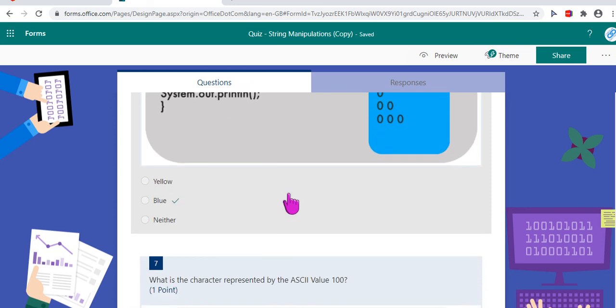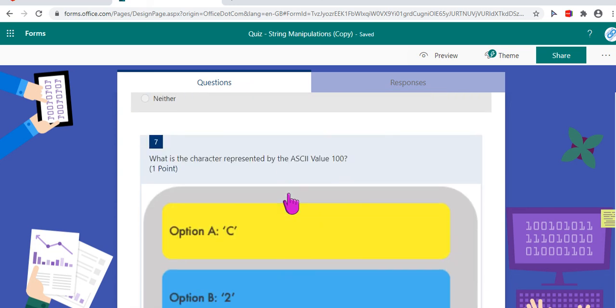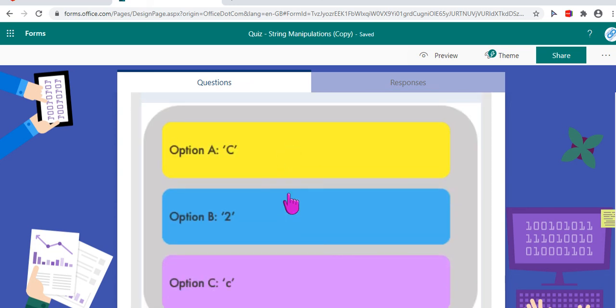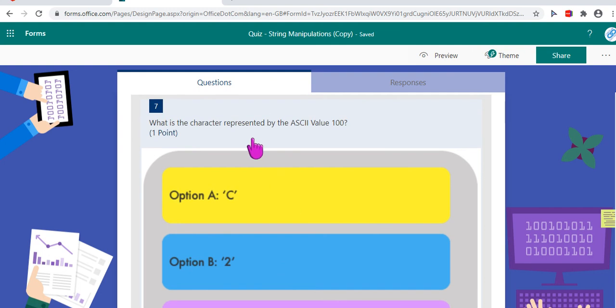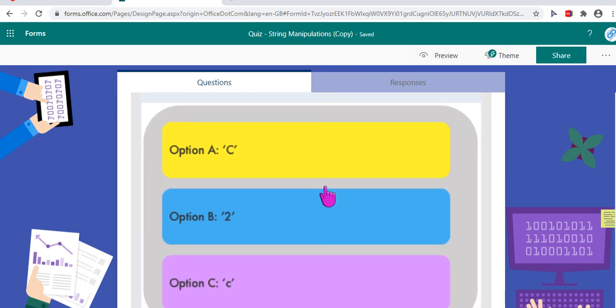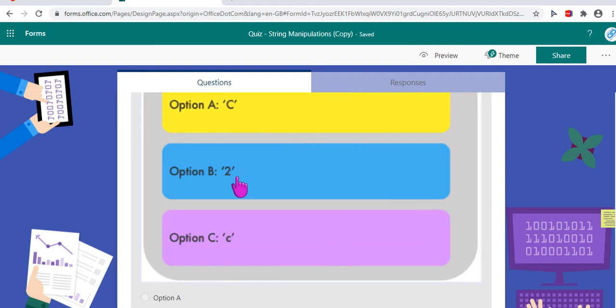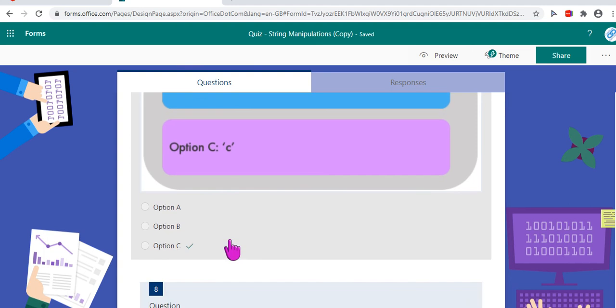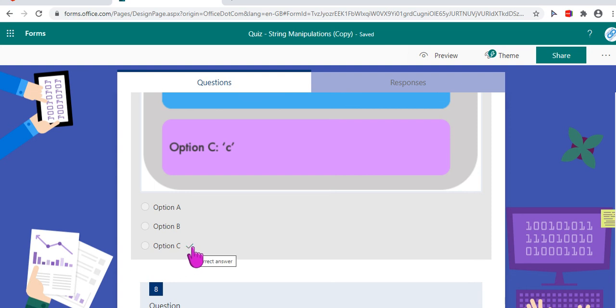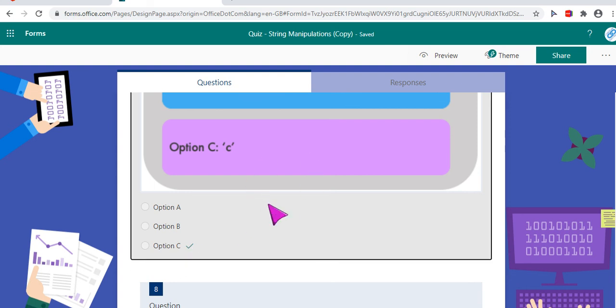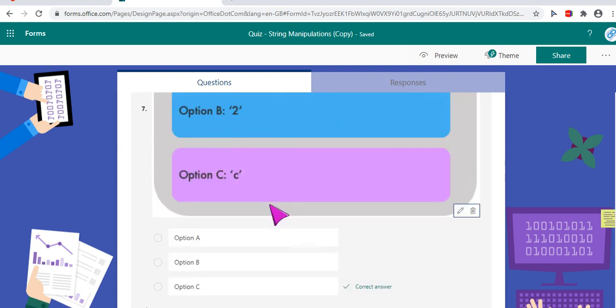The next and the most interesting and my favorite creation is this one. What I have done here is I have asked what's the character represented by ASCII value hundred and I have put up three options: option a, b, c. And each one has an answer attached to it, so that's capital C, that's character two, and then lowercase c. And what I did was I gave as options to the user option a, option b, option c.